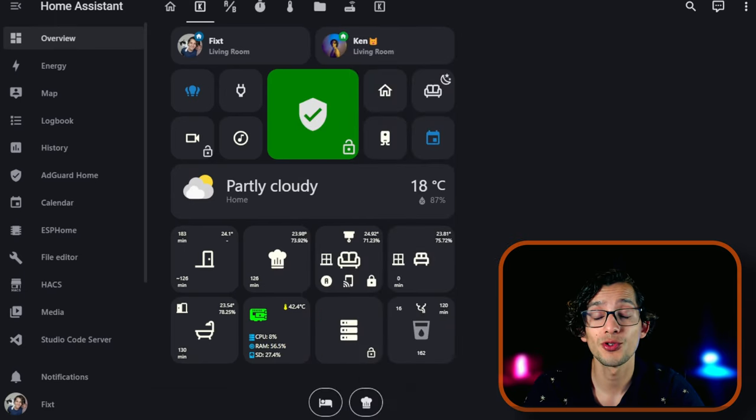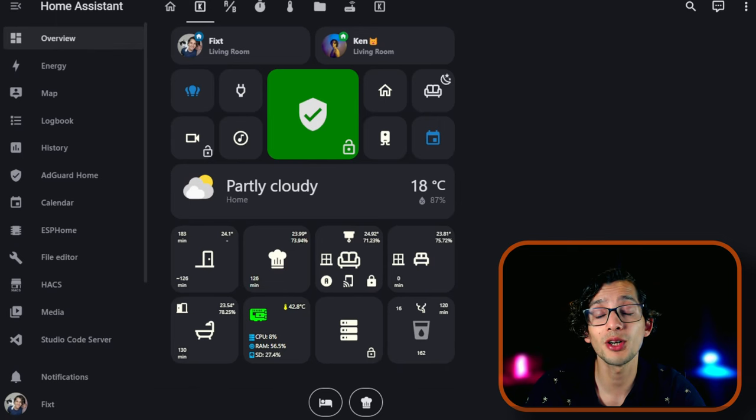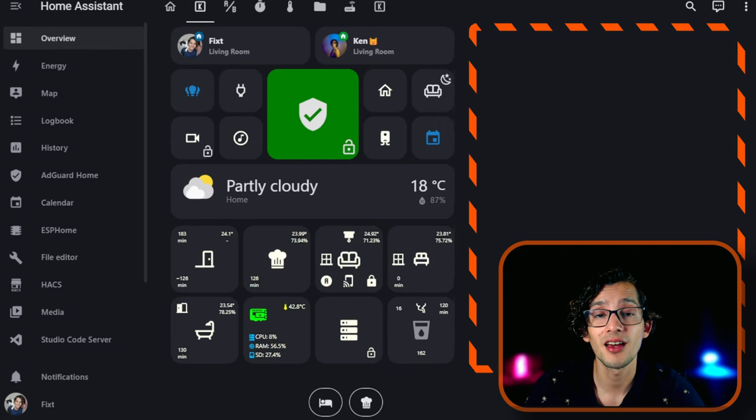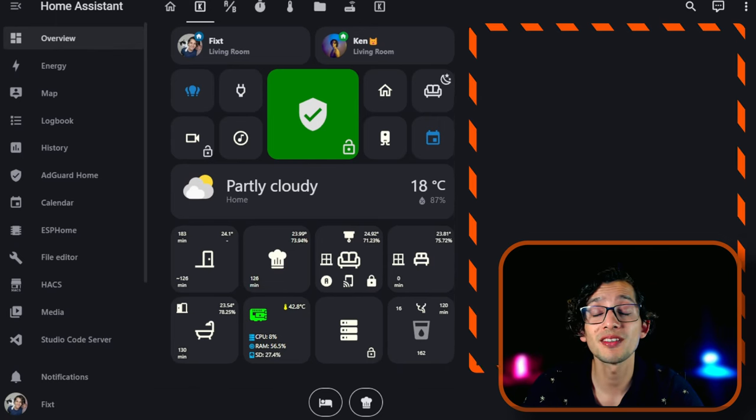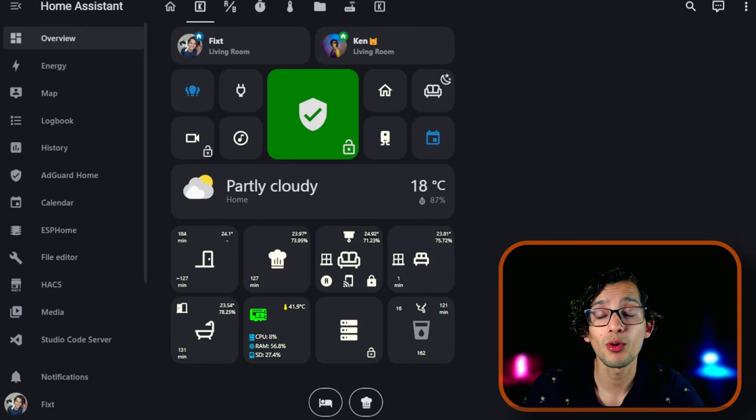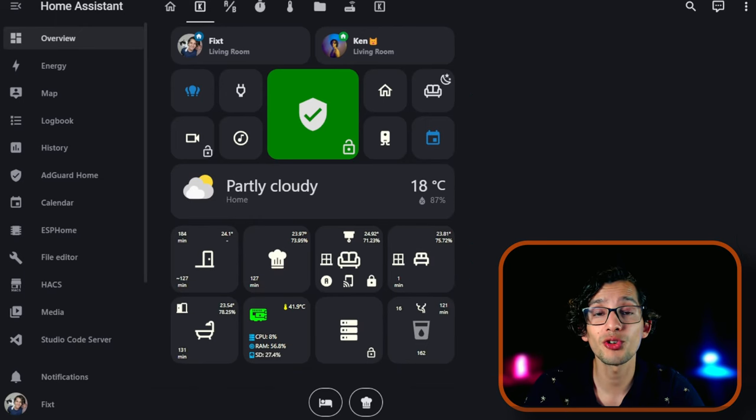Now you might notice that this is not centered. This is because the interface of the card hides, but Home Assistant already decides the placement. A workaround that I found for this is putting your main interface in the center.